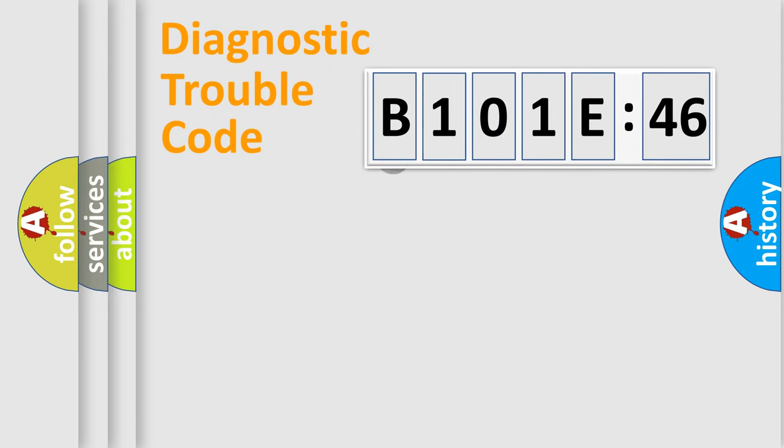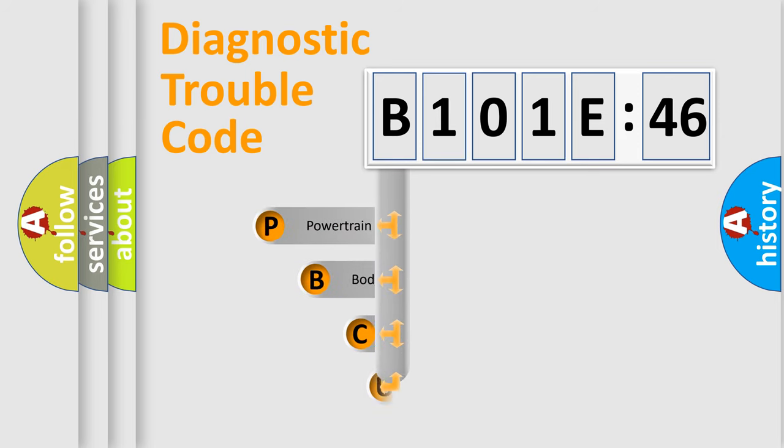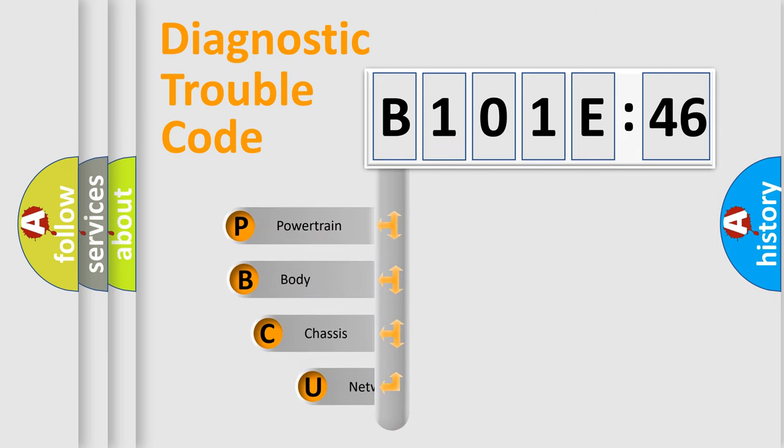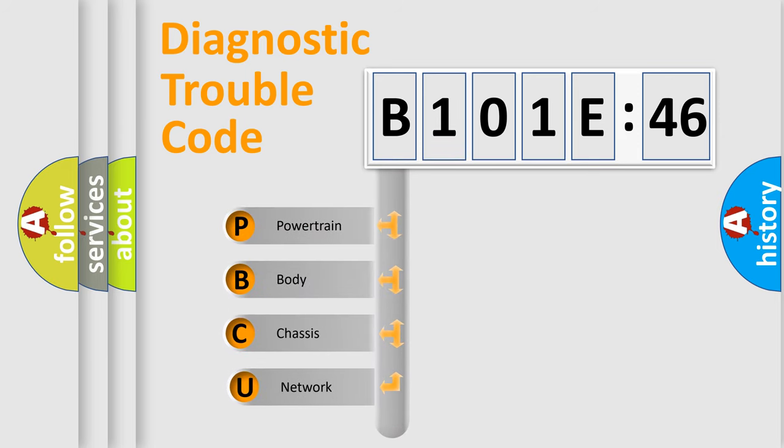First, let's look at the history of diagnostic fault code composition according to the OBD2 protocol, which is unified for all automakers since 2000. We divide the electric system of automobile into four basic units.